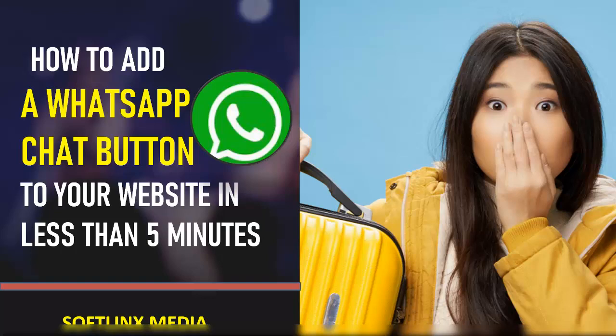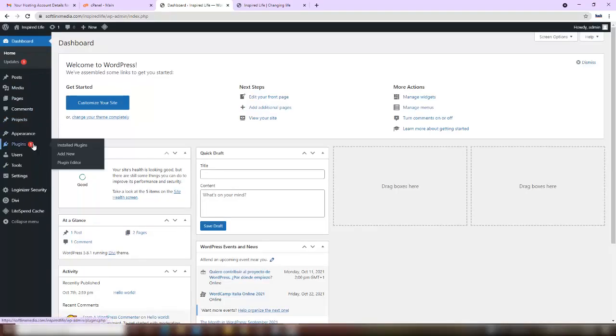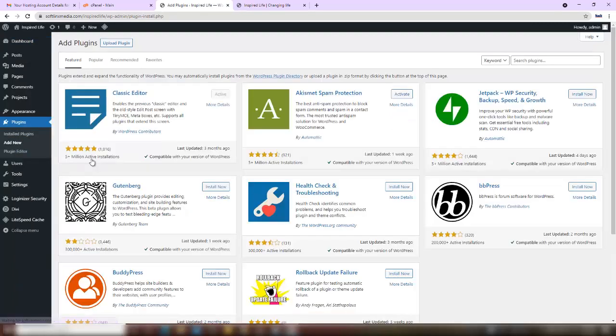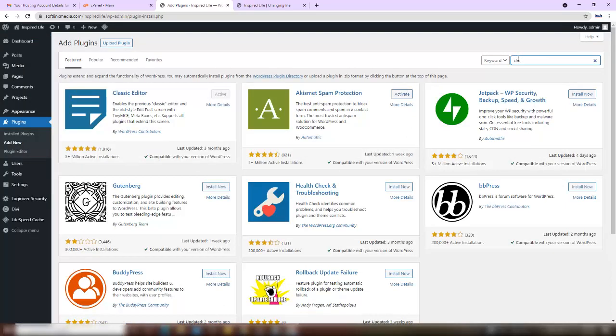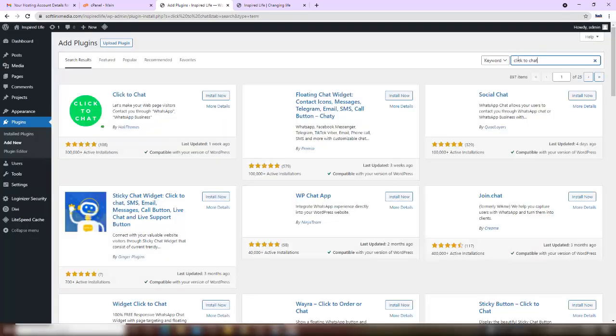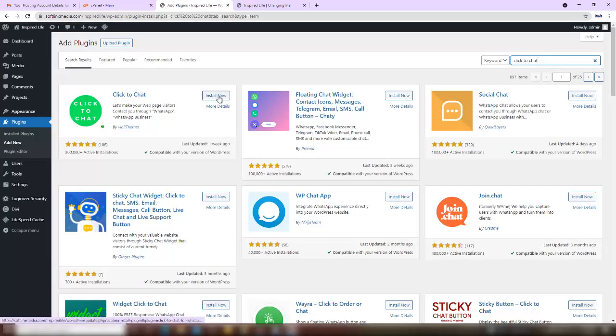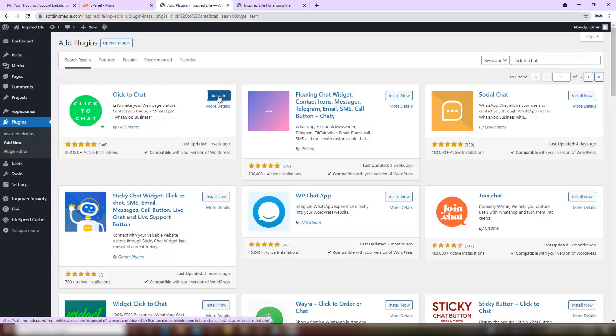This is our dashboard. Just come to plugins and click on add new. Search for a plugin called Click to Chat and search for it. Yes, this first option here, are you seeing it? Just click on install and click on activate.